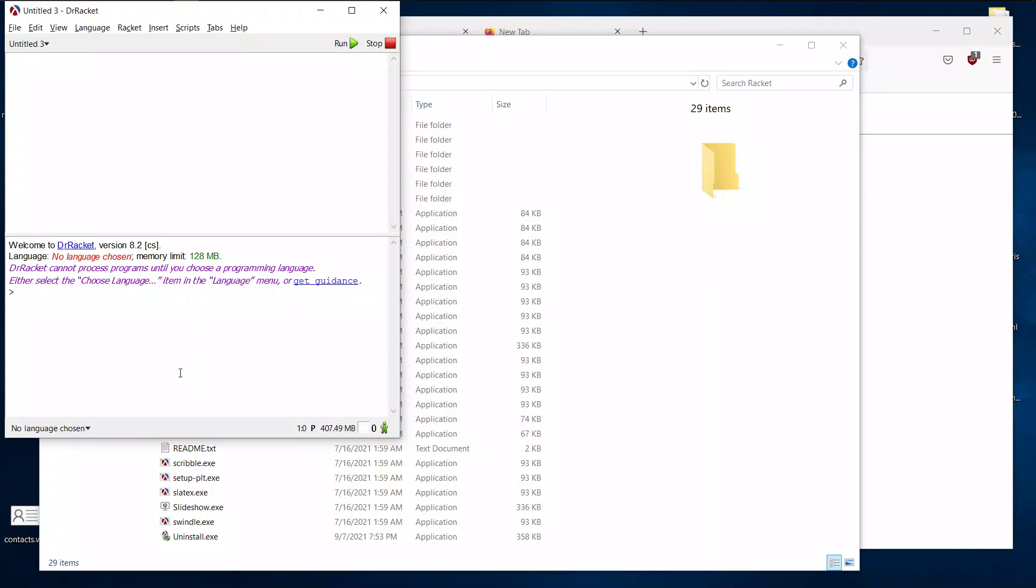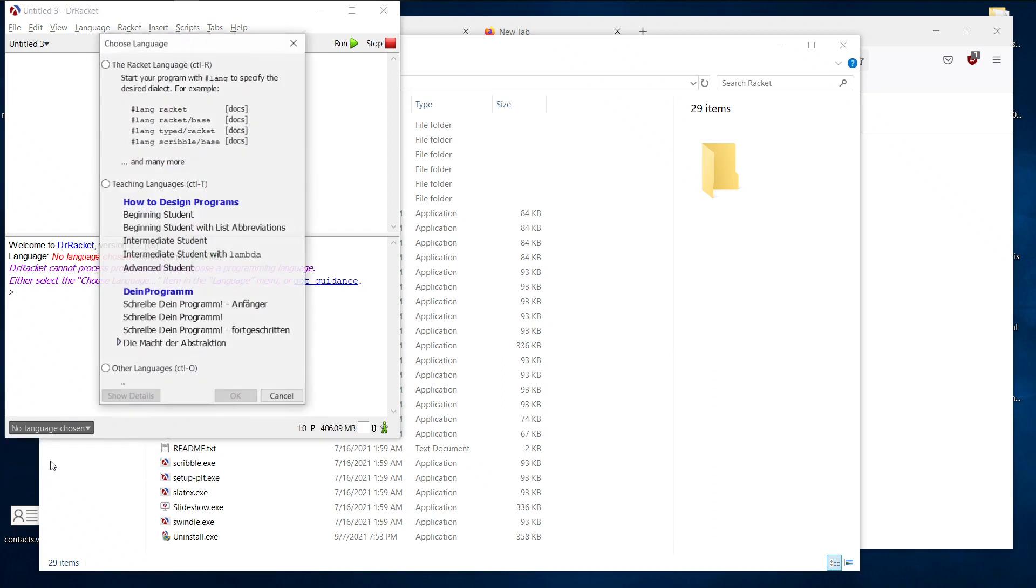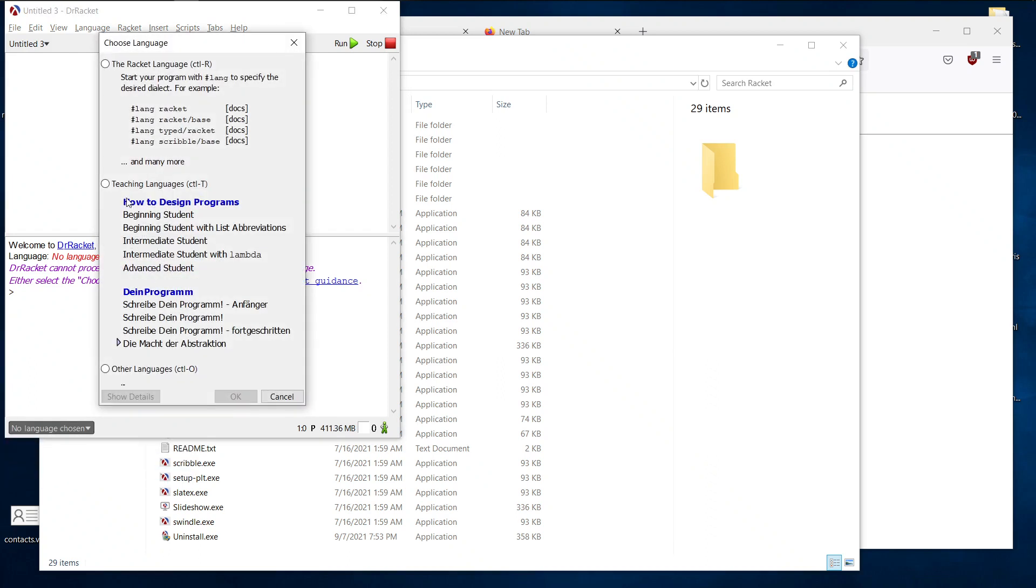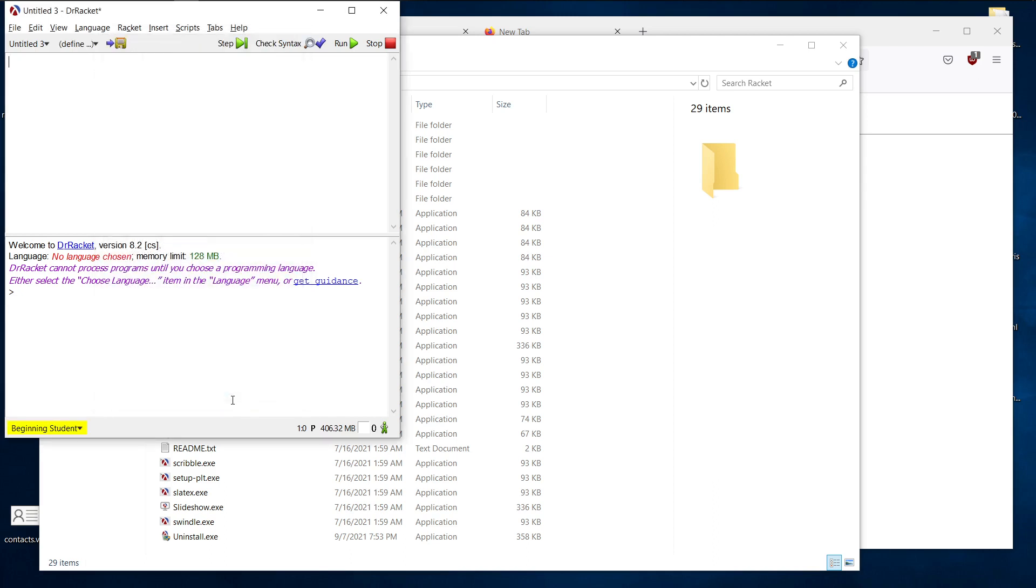All right, so let's configure some settings. Down at the bottom left corner, it says no language chosen. What you want to do is click it. Click choose language, and then make sure the radio button teaching languages is selected, along with beginning student. Once that's done, hit OK. And down at the bottom left, it should say beginning student. Make sure it says that, because that's really important.